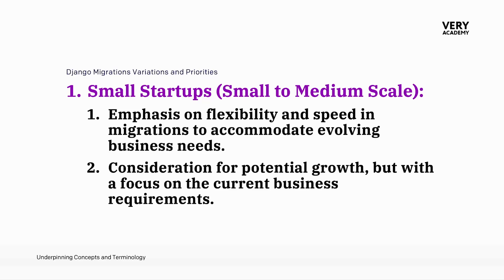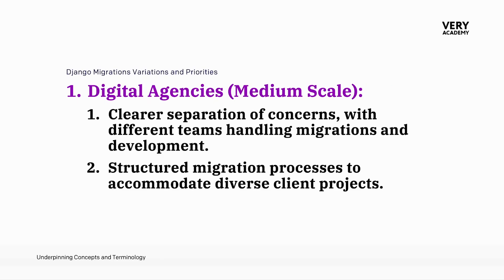And then we compare that with startups. Small startups operating on a small to medium scale prioritize flexibility and speed in migrations. The focus is on accommodating evolving business needs while laying the groundwork for potential growth.